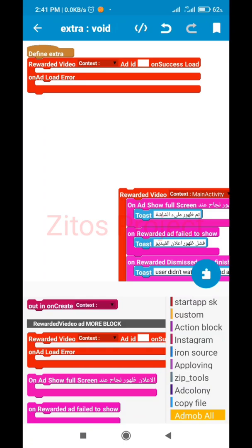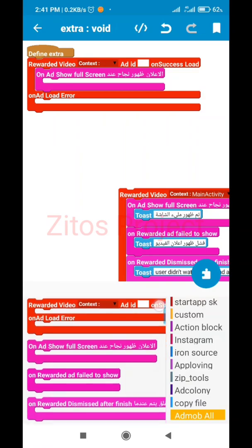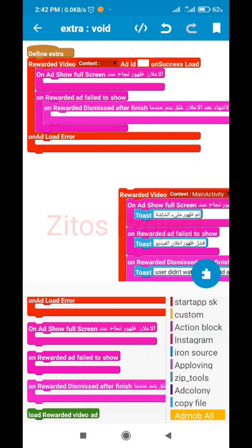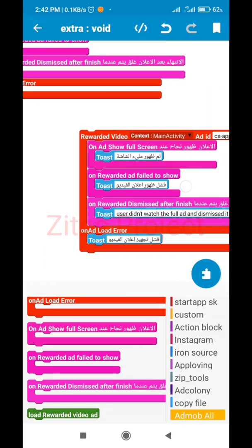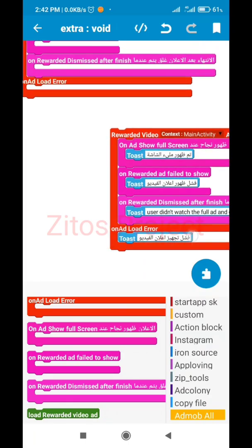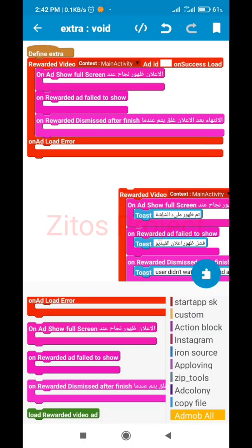Inside this block we'll set the App ID, the 'On Ad Showed Full Screen' callback, 'On Reward If You Fail to Load', 'On Reward If You Fail to Show', and 'On Rewarded Video Please After Finish' events. This is an important section. Once done, click on this icon to set which activity this should be active in - we'll set it to Main Activity.